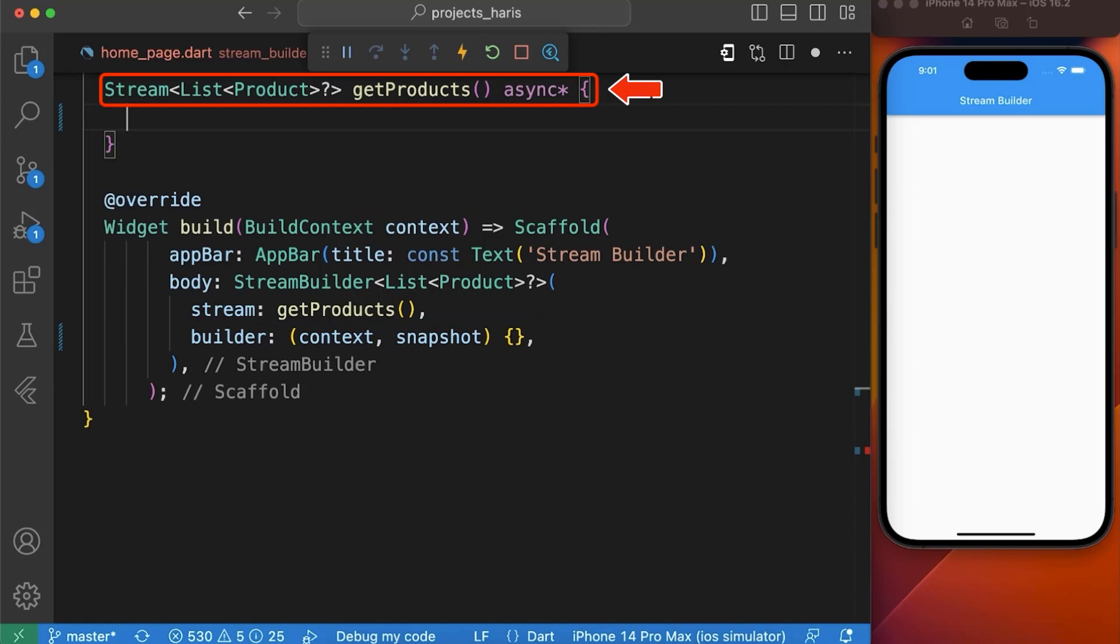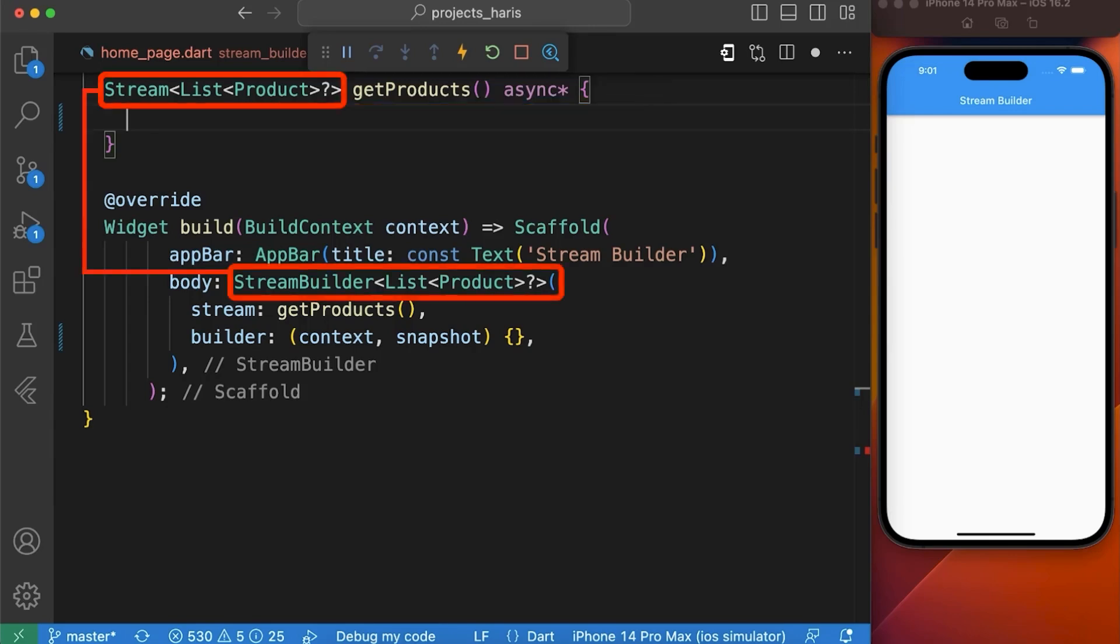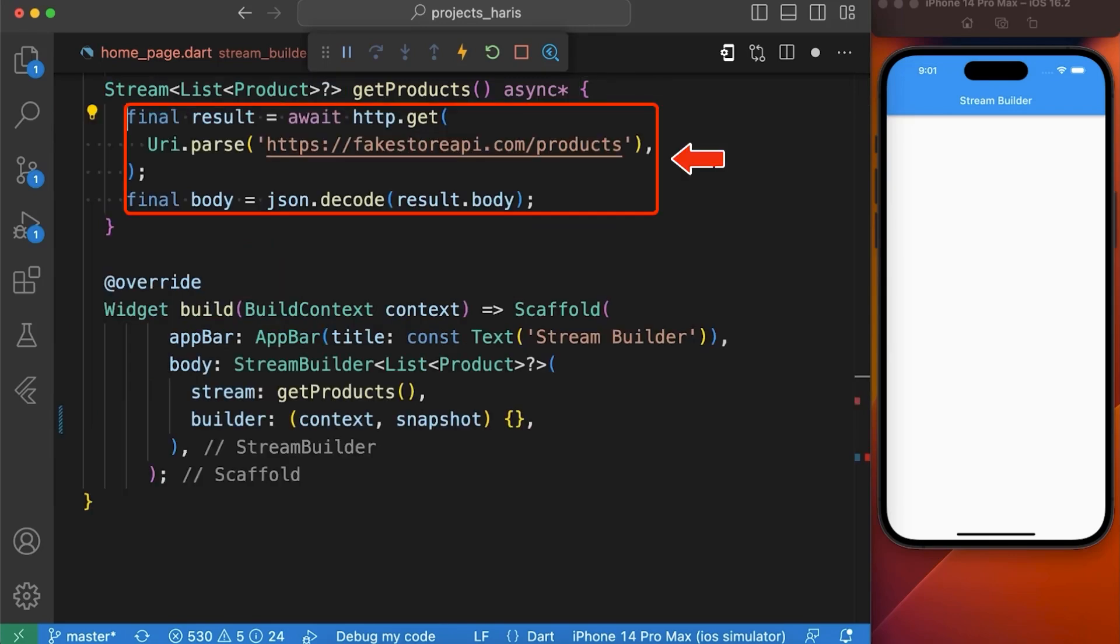Here is an example of a stream function named GetProducts that will return list of products which is same as our stream builder type. It uses a http package to make an api call and then decodes the response with json.